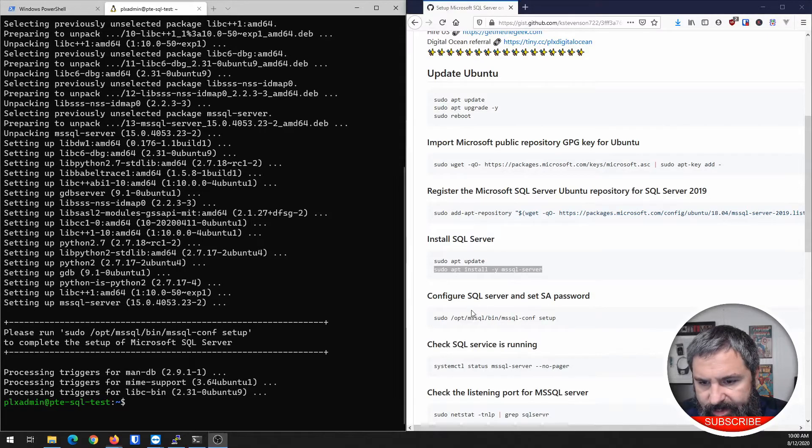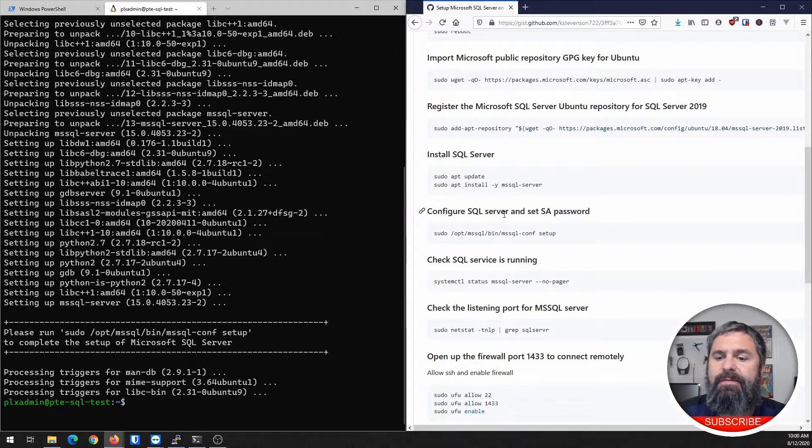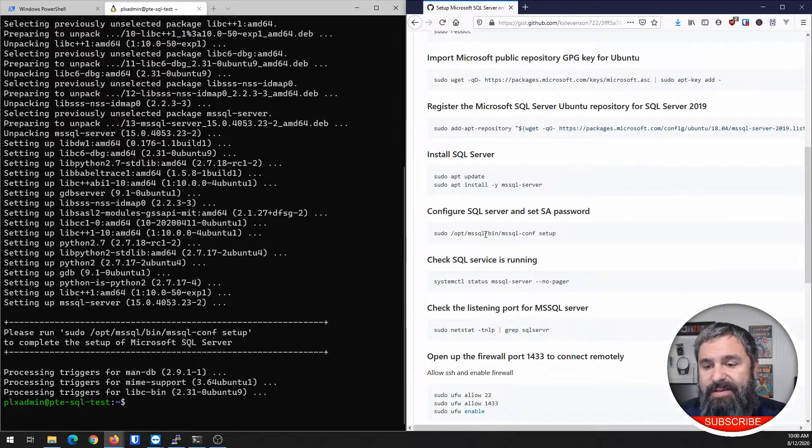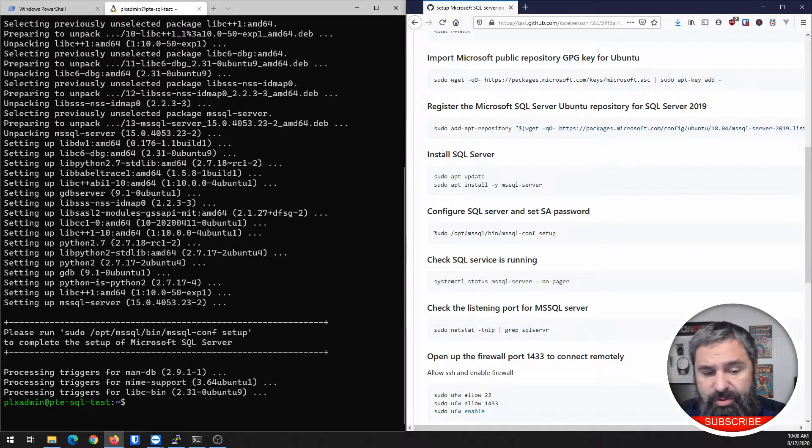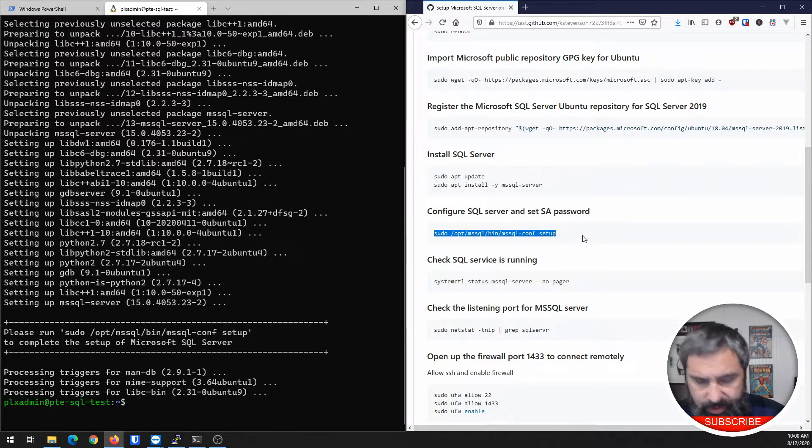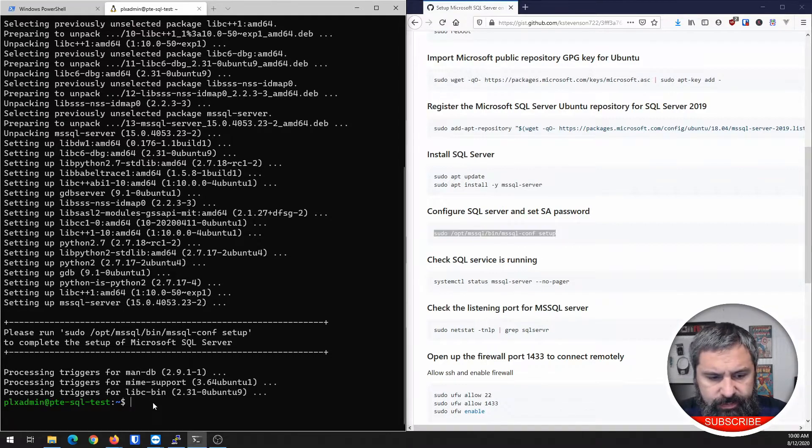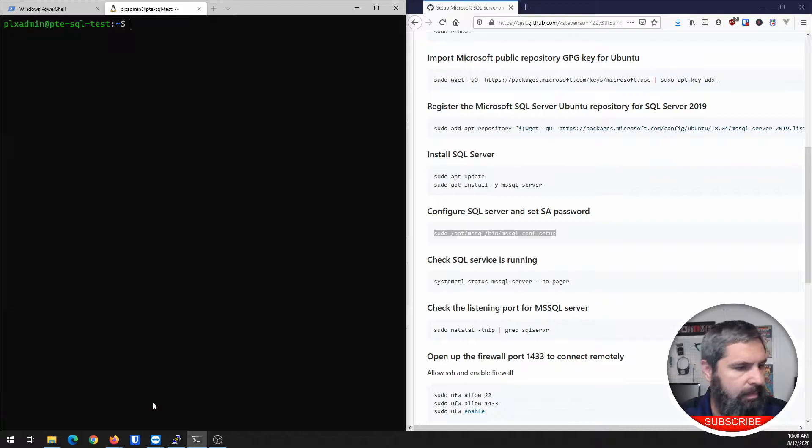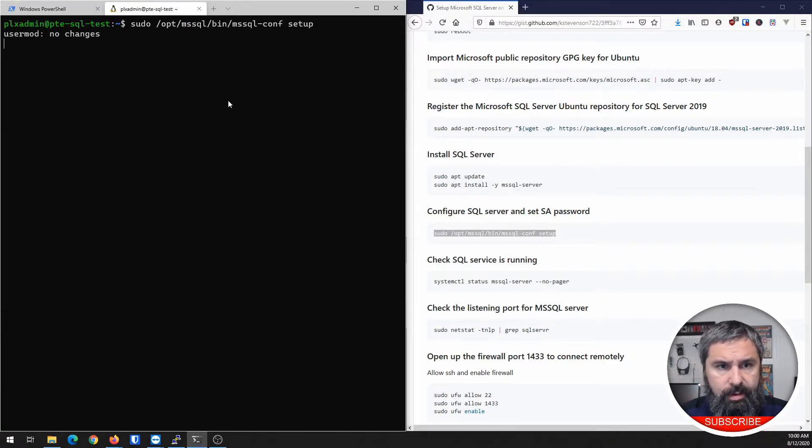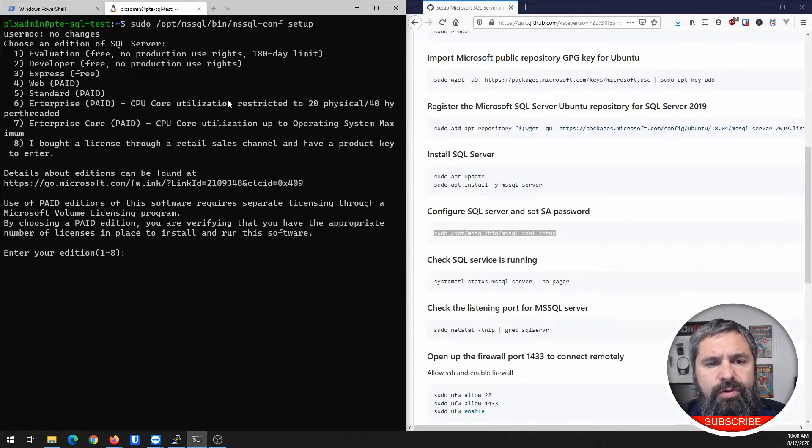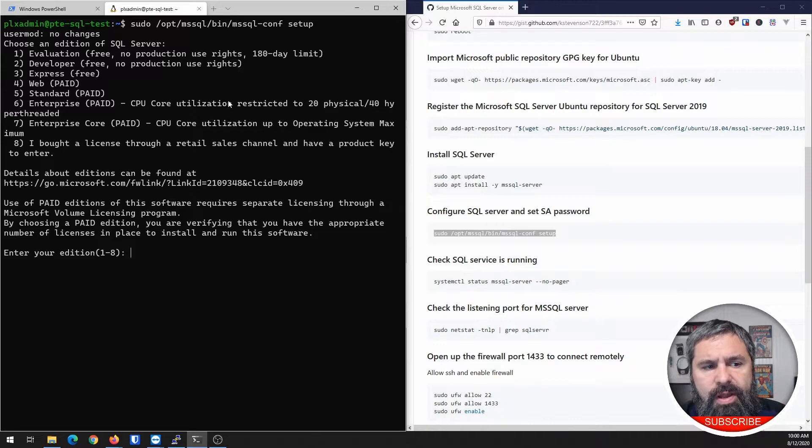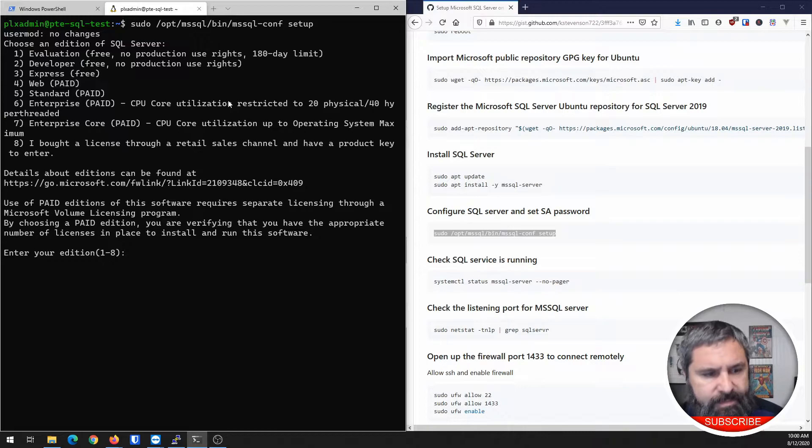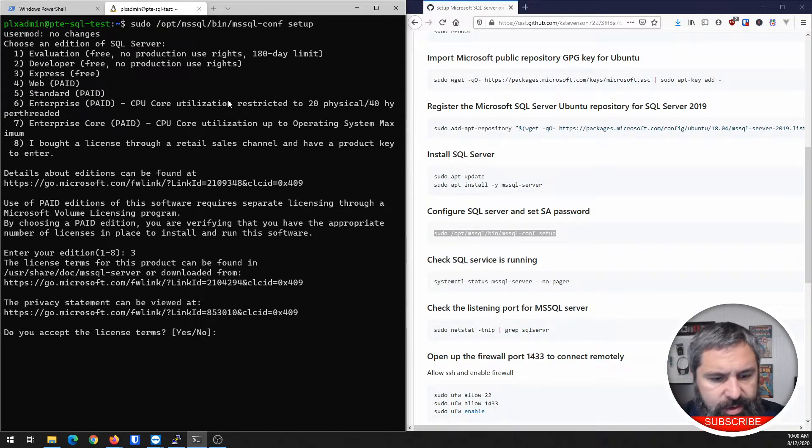Okay. Now we're going to configure the SQL server and set the SA password, which is basically the root password when it comes to the SQL server. And here we go. So first things first, you're going to choose the version of SQL server that you want installed. In this particular case, we're going to choose number three, which is the express free version.